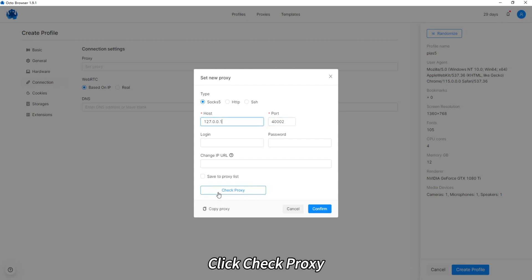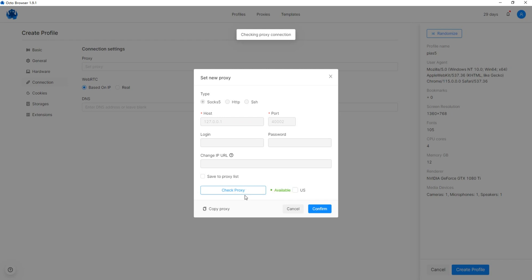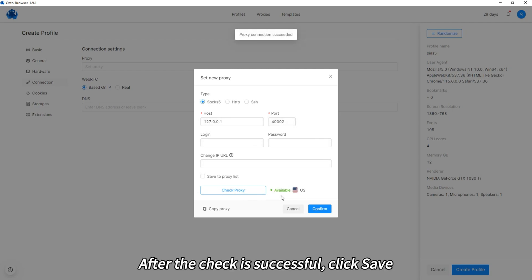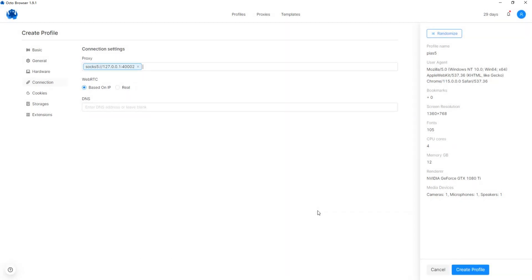Click check proxy. After the check is successful, click save.